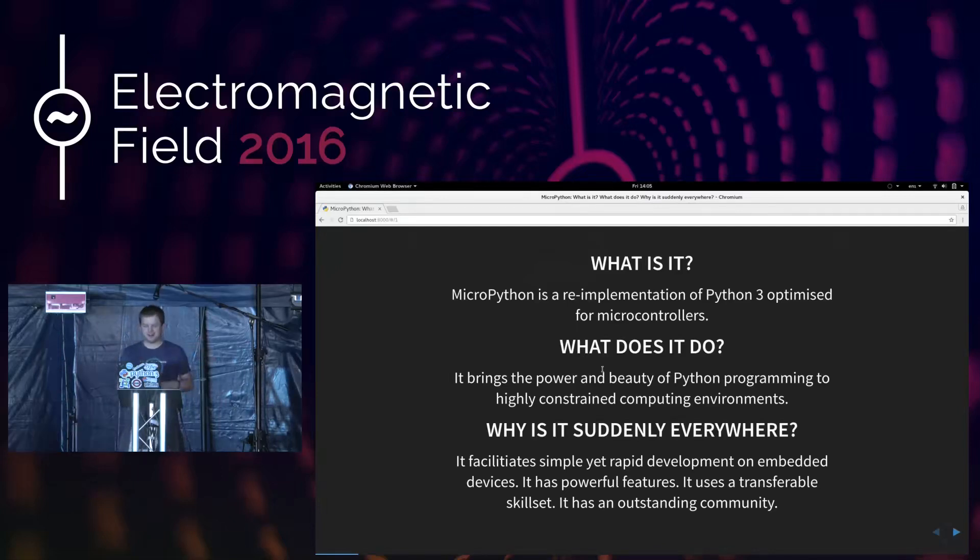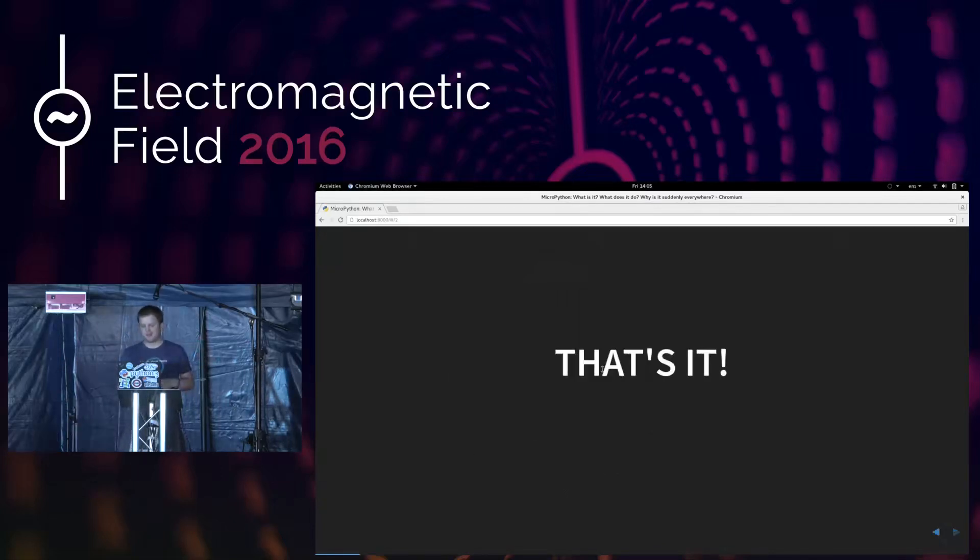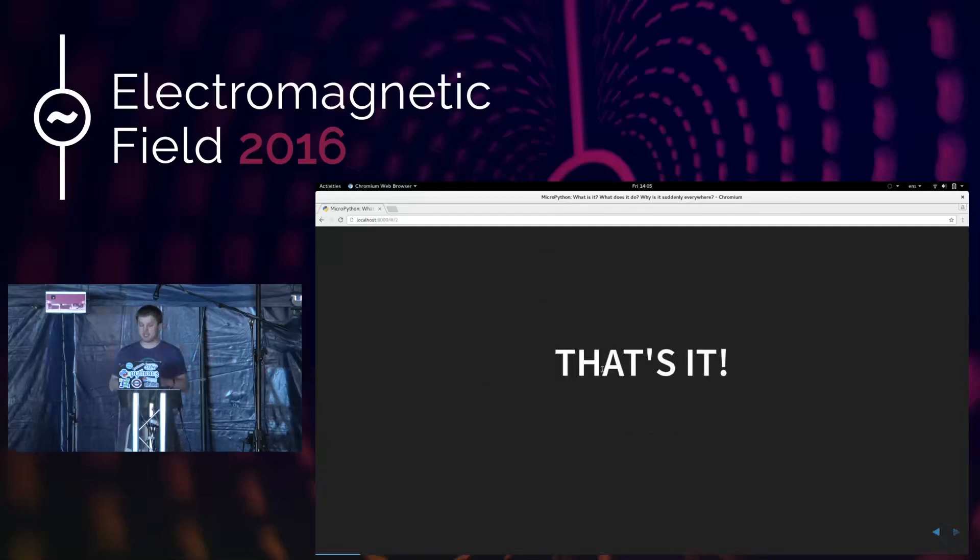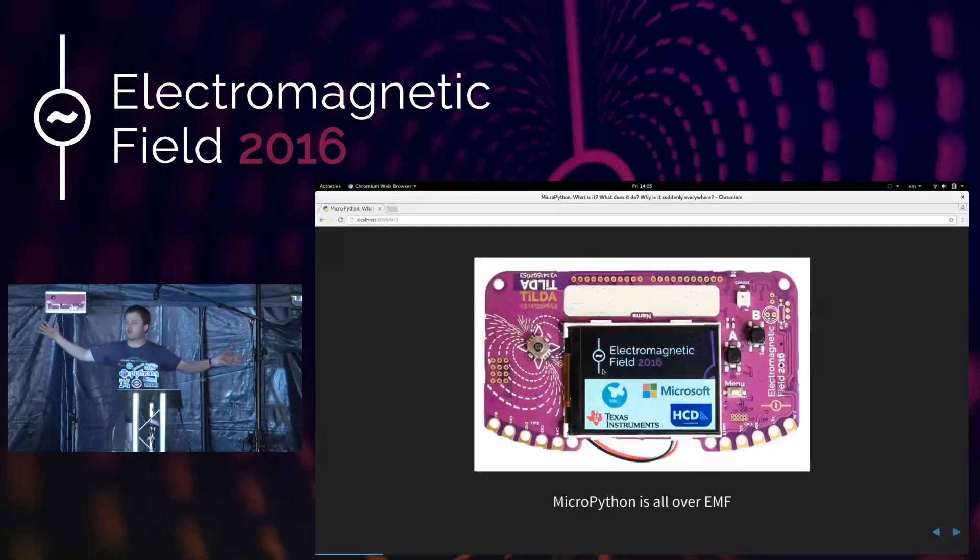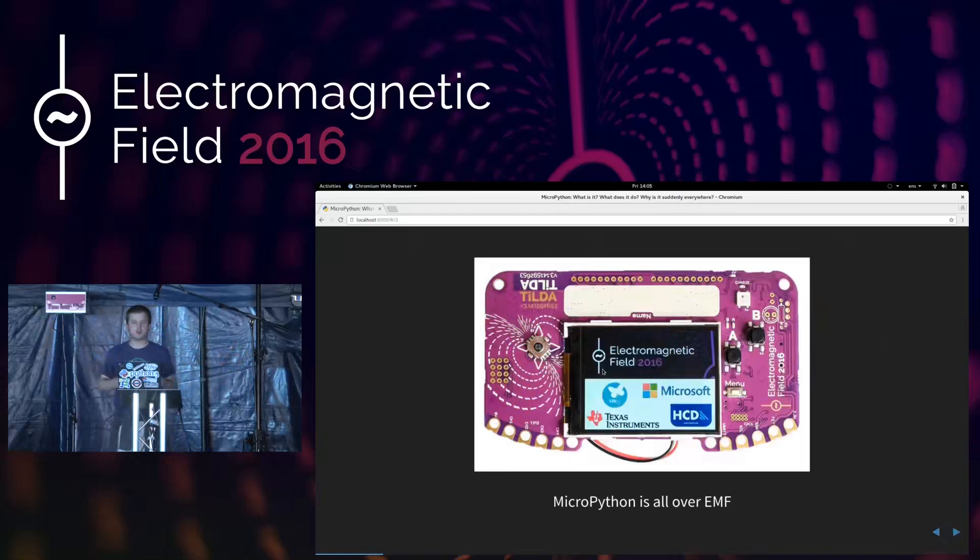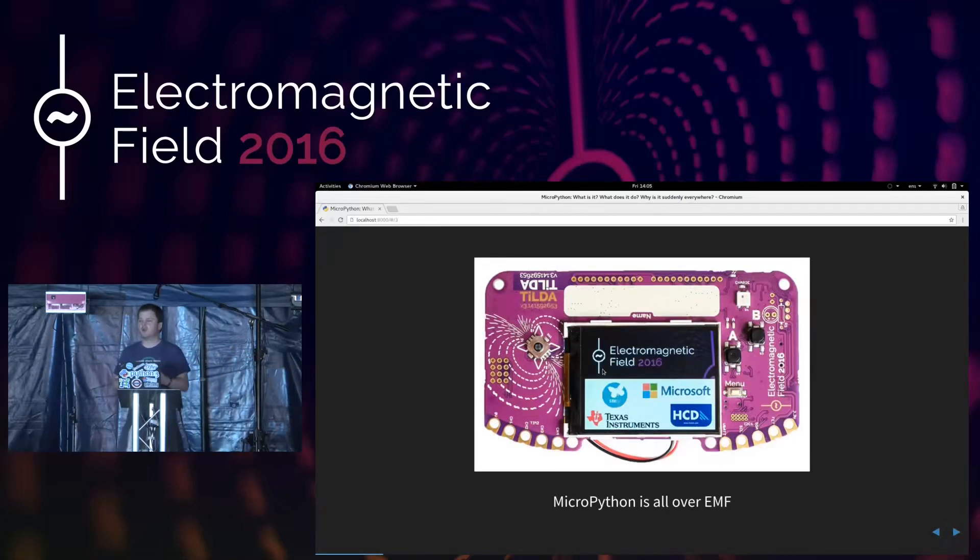So, I work in Python during the day, building large, scalable websites, but I can use the skills that I know as a Python developer on microcontrollers and embedded devices, which makes it rather a fun thing to do. And also, this being Python and MicroPython, it has an outstanding community. So, that's it, really.